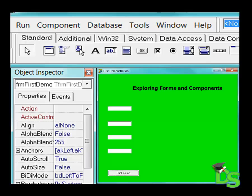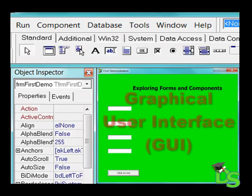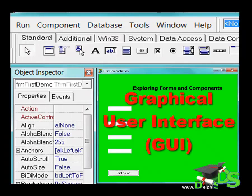In this lesson you will learn about some of the other components provided by Delphi and I will also show you how you can enhance your forms to look more appealing to your users. First let's see what is a graphical user interface or a GUI.